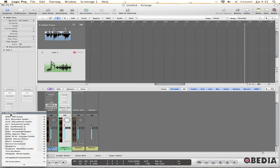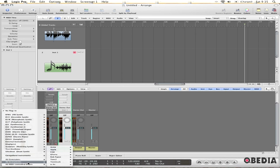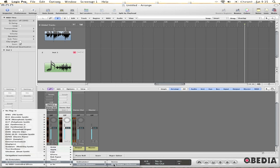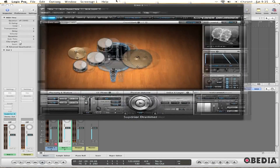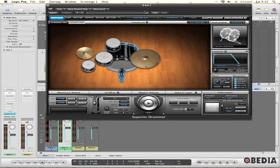I'm going to click on the Input/Output section, go down to AU Instruments, and go to Superior Drummer. I'm going to select Multi Output 16x Stereo, doing that instead of a normal stereo output. This is going to tell the plugin that I want it to act as a multiple output instance of Superior Drummer.